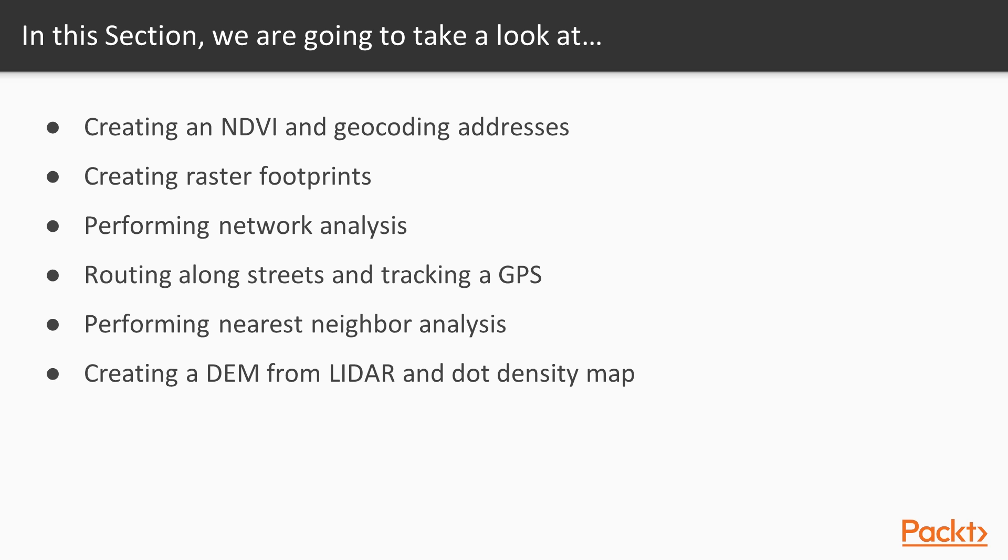We'll then be tracking GPS, performing neighbor analysis, and proceeding further, we'll be creating a DEM from LiDAR and dot density maps.